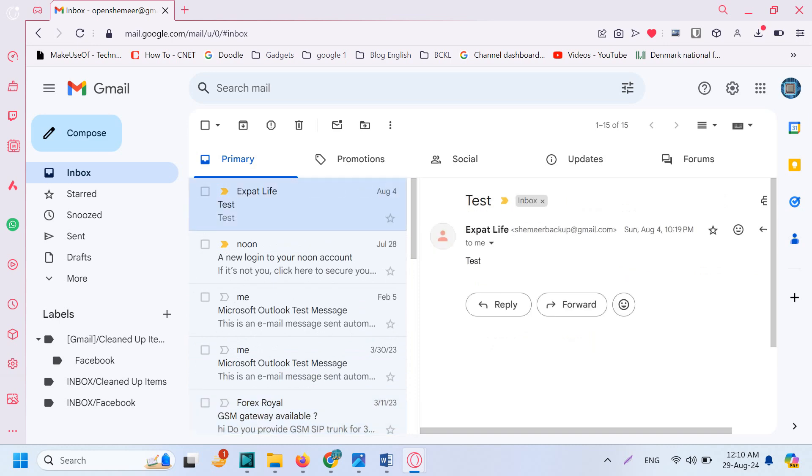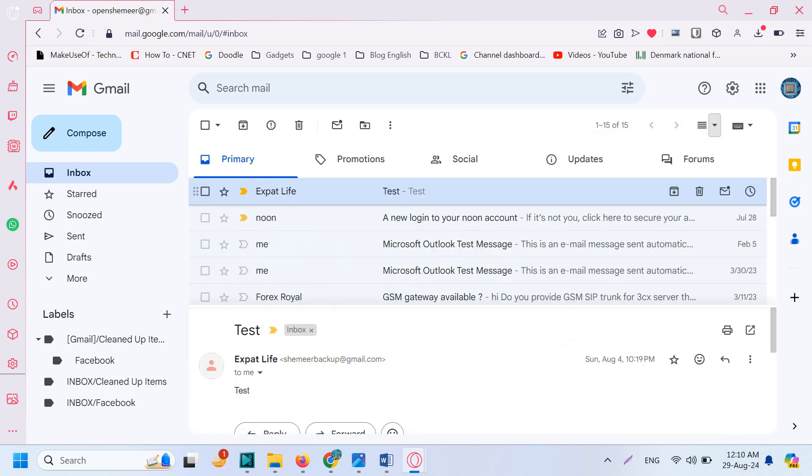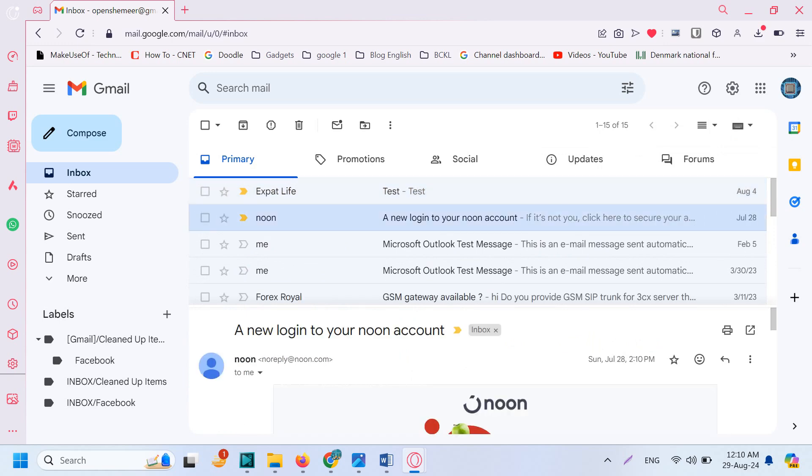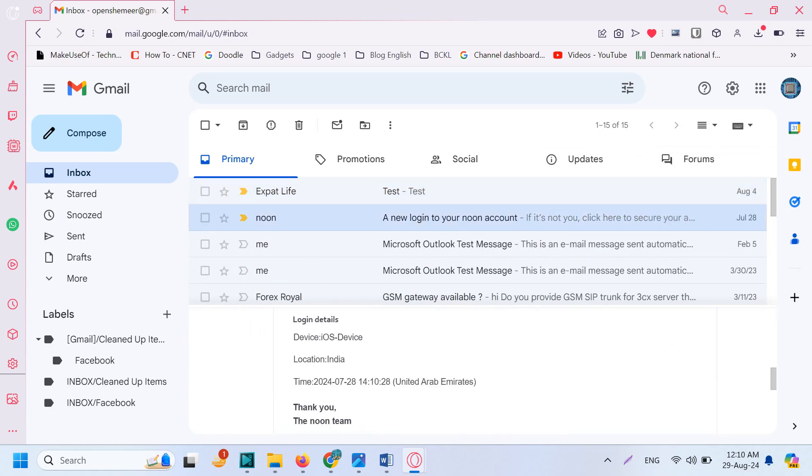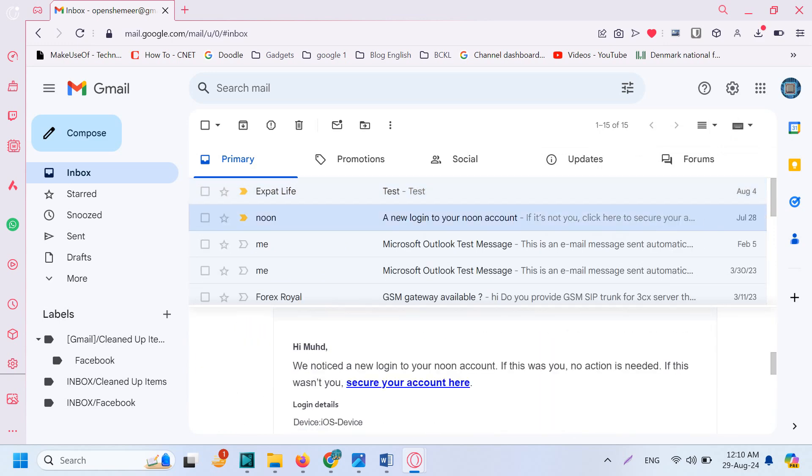You can also change this to the bottom of the page. Since you've already enabled it, you can easily make it a horizontal split or vertical split. Horizontal split will be on the bottom of the page, at the bottom of that particular inbox.